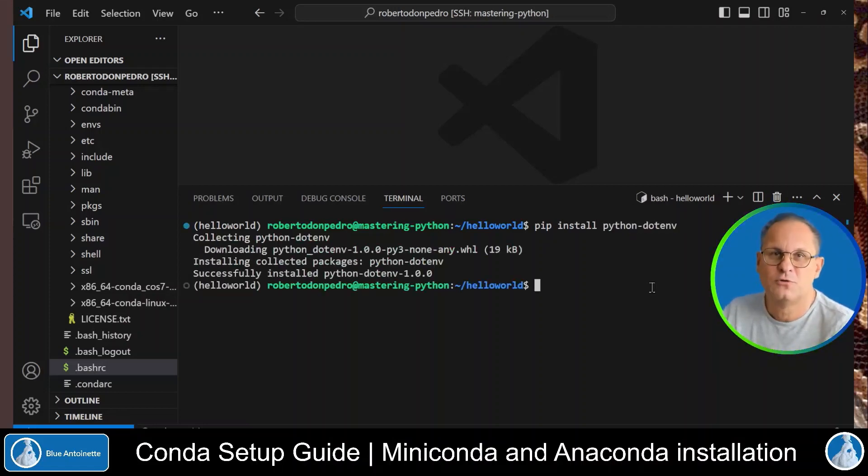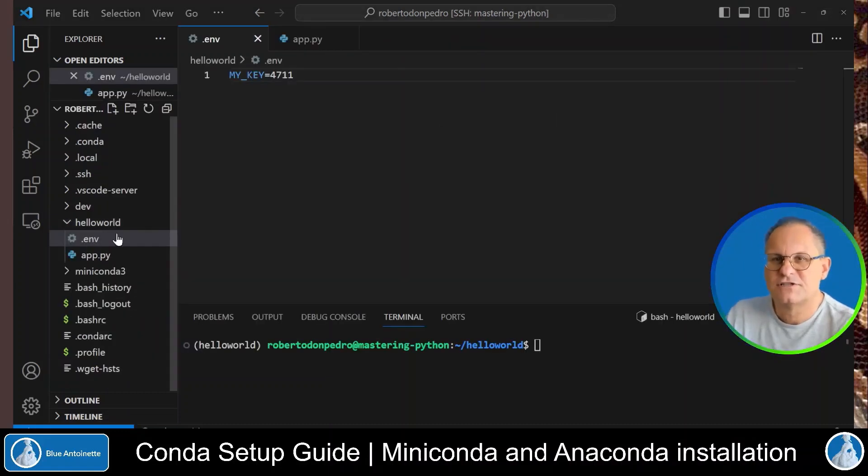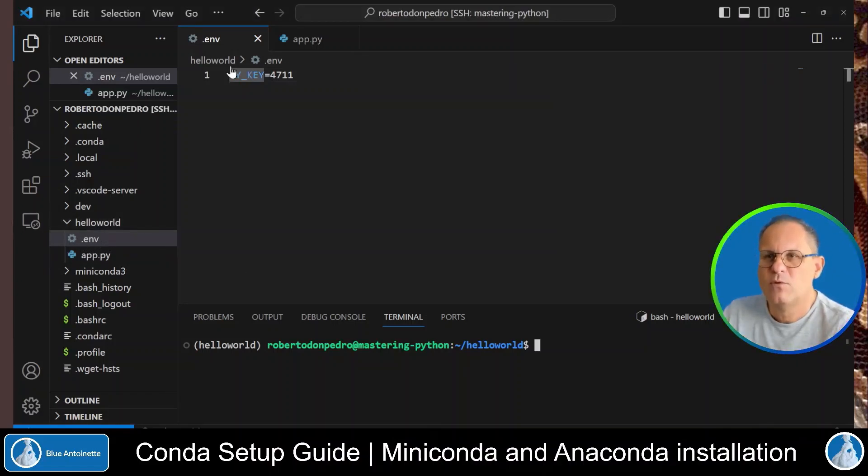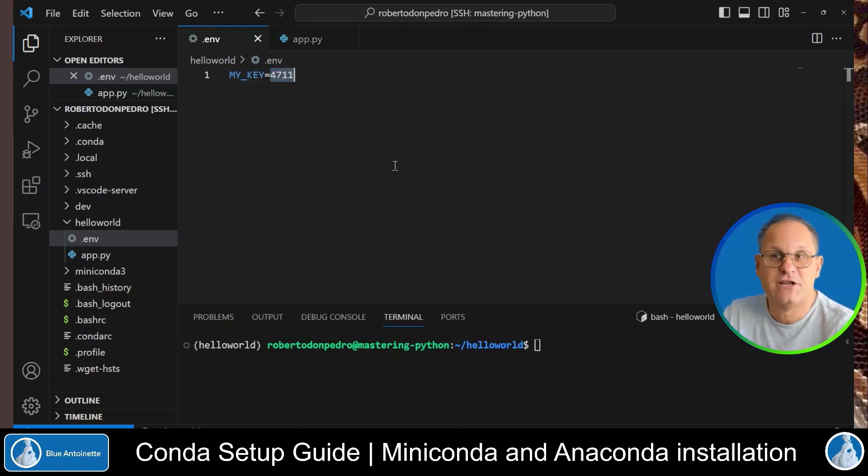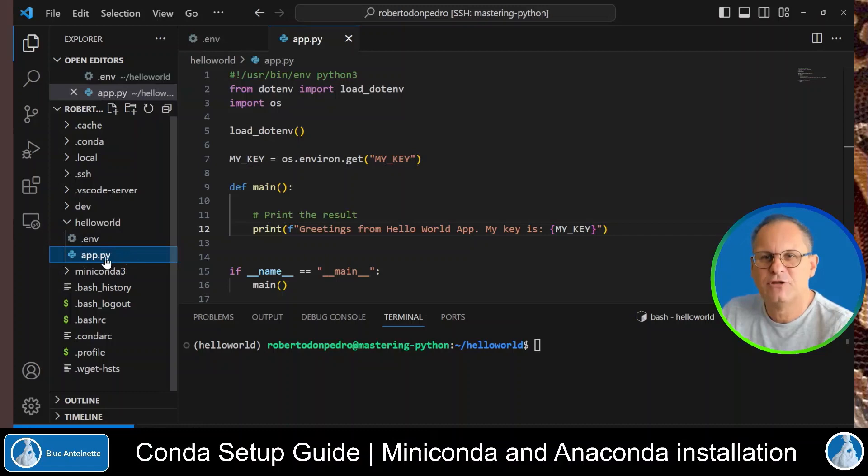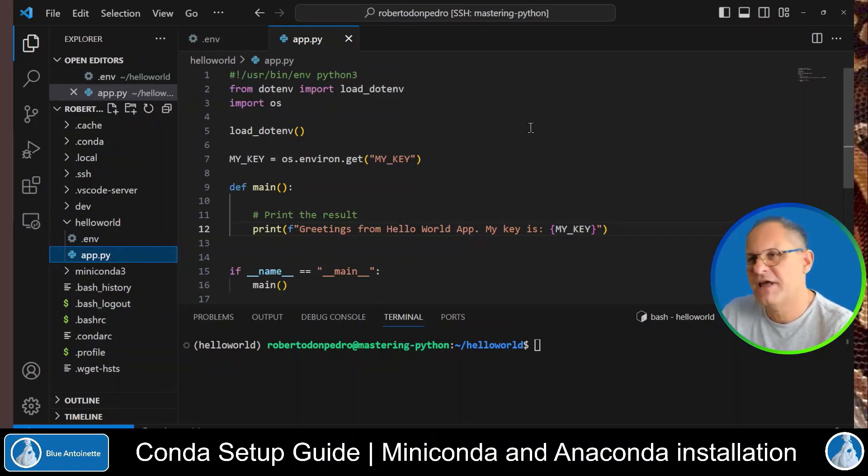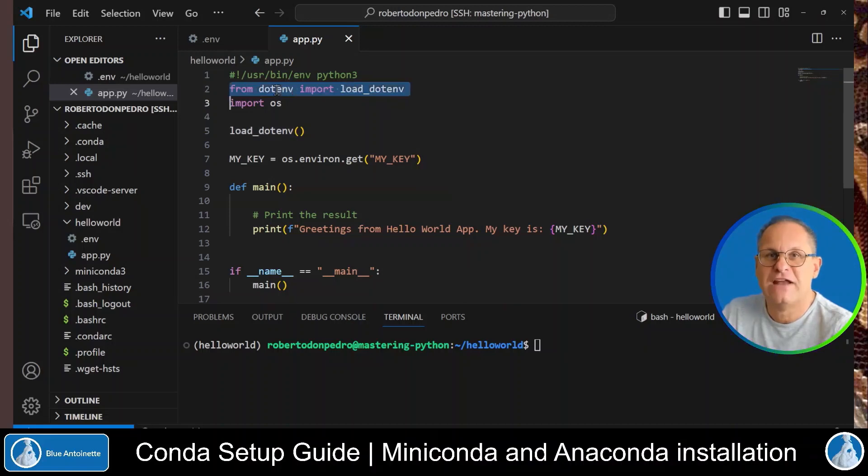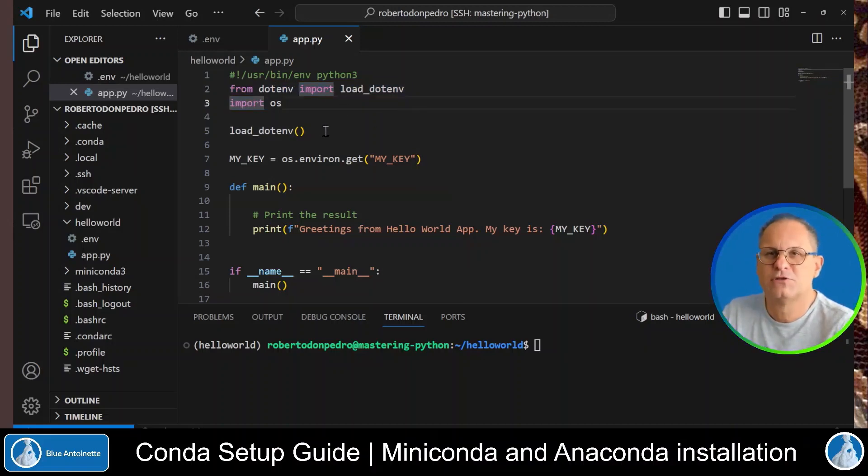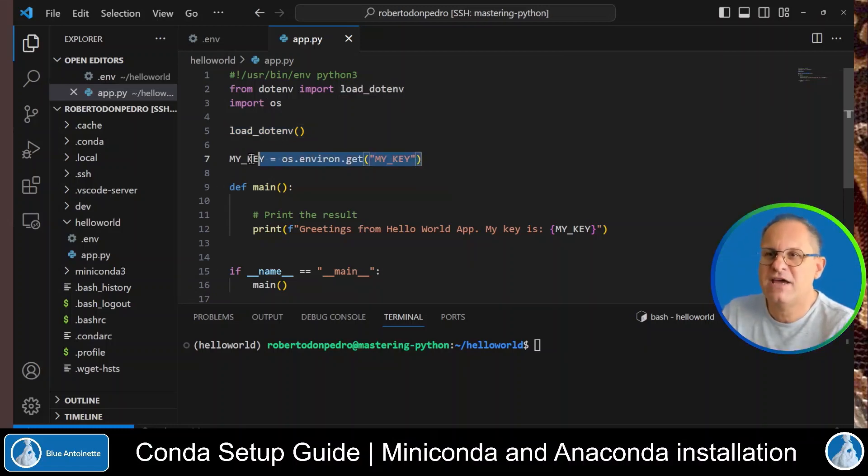This would allow you to set environment variables in a .env file and read it in your code. For example, now you can create a .env file here in the hello world directory, which contains a my key variable that is set to 4711. And here in your app.py Python app, you can import the load.env function from the .env package, and then load the environment variables from the .env file with this command. Then you can read the my key environment variable with this command.